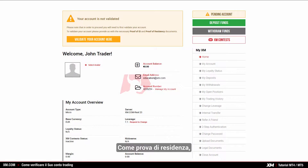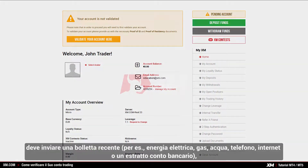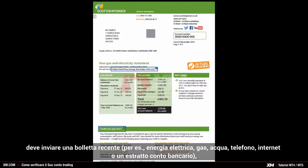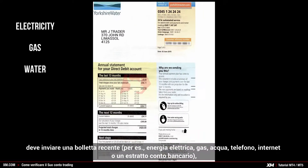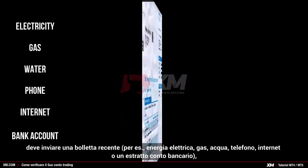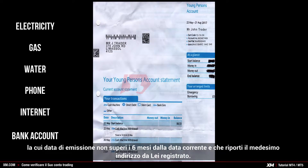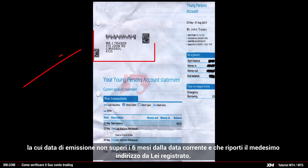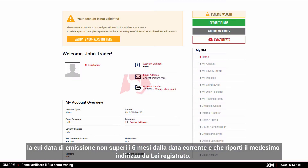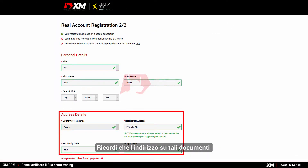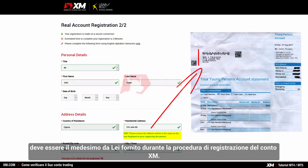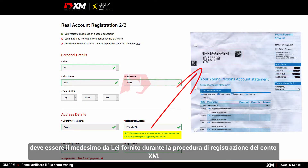As proof of residence, you need to submit a recent utility bill — for example, electricity, gas, water, phone, internet — or a bank account statement, dated within the last six months and confirming your registered address. Remember that your address on any of these documents must be the same as the address you provided during the XM account registration process.